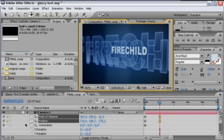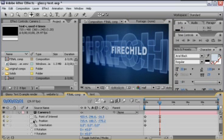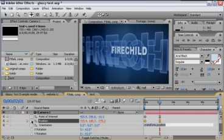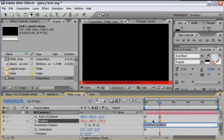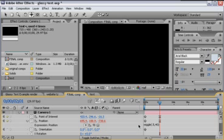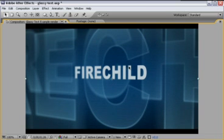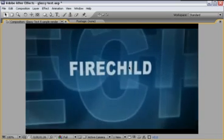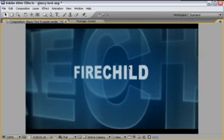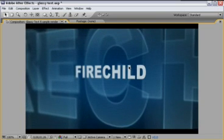And one other thing we need to do is alt click on the position for your camera to add an expression. We'll add wiggle, open parentheses, point five, comma, forty, close parentheses. And that just adds that random movement that you saw in the example. So you see here at the end you've got this sort of random movement.